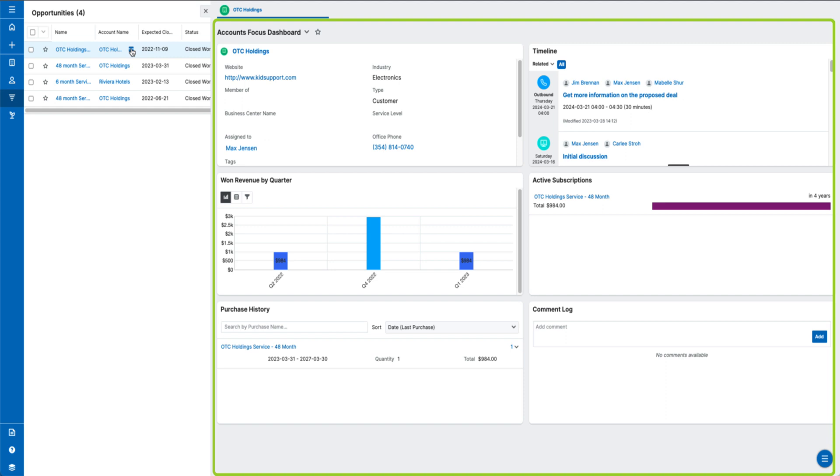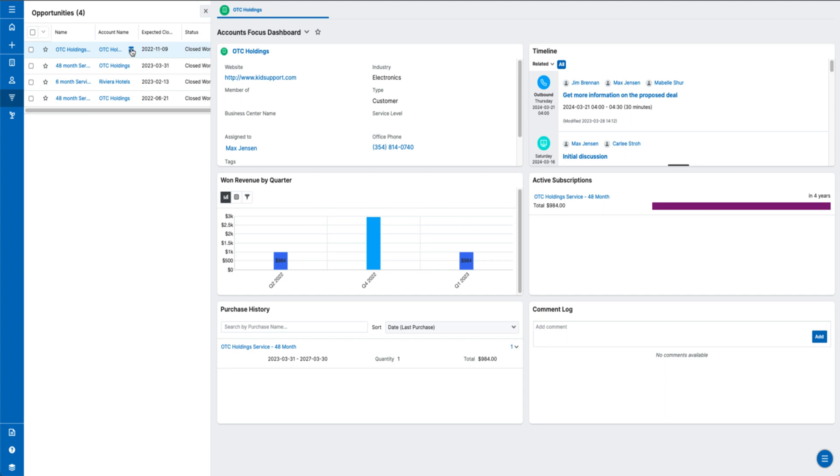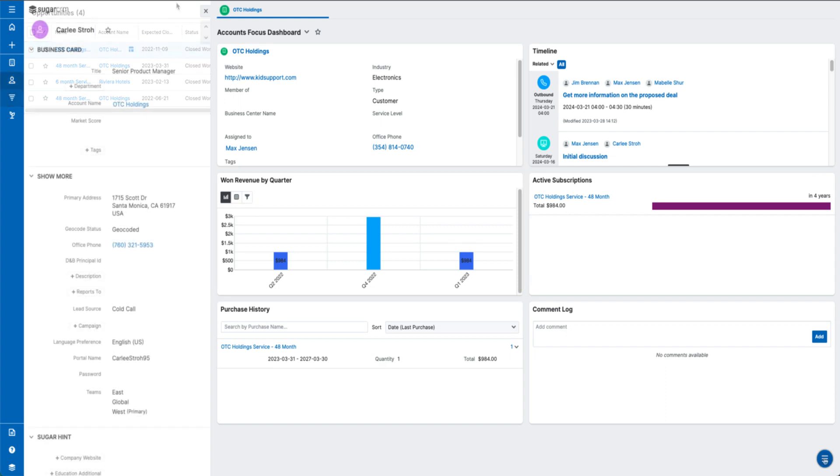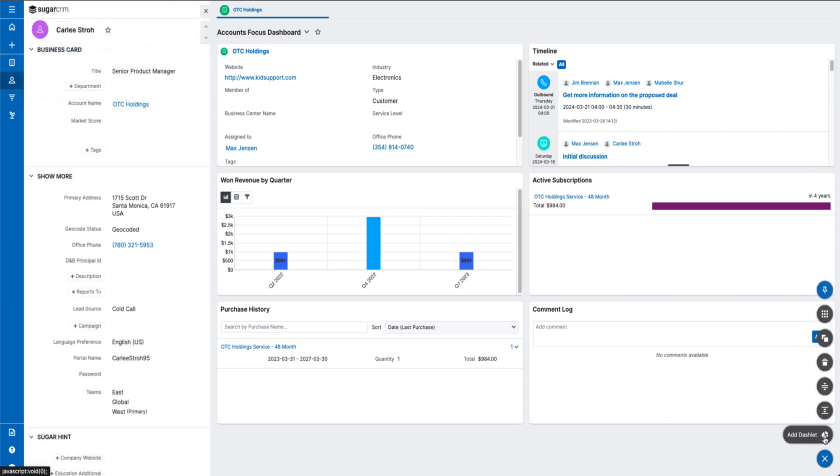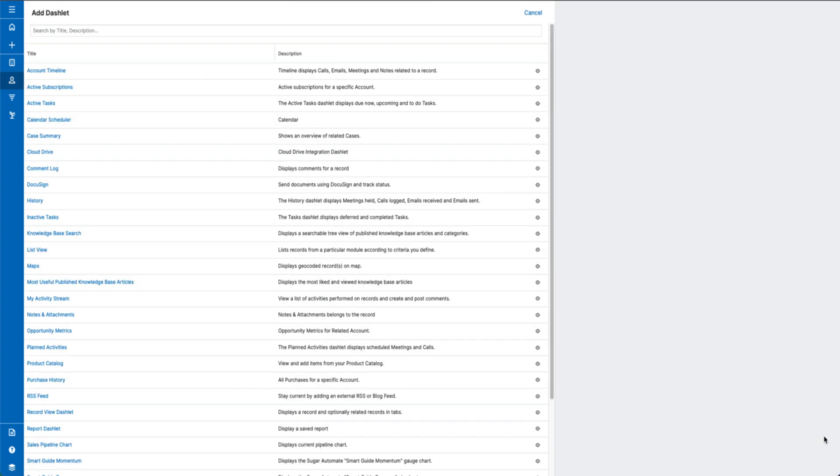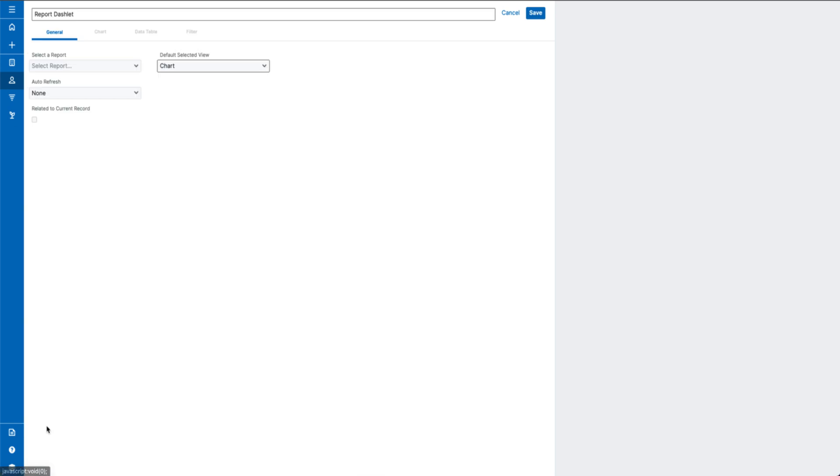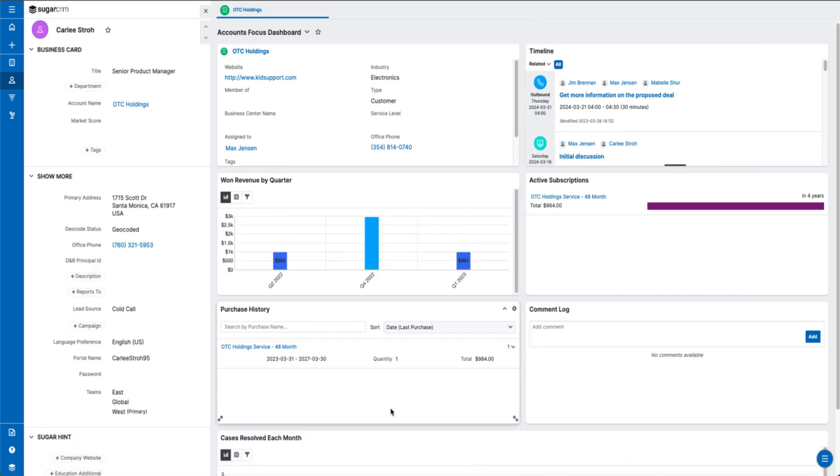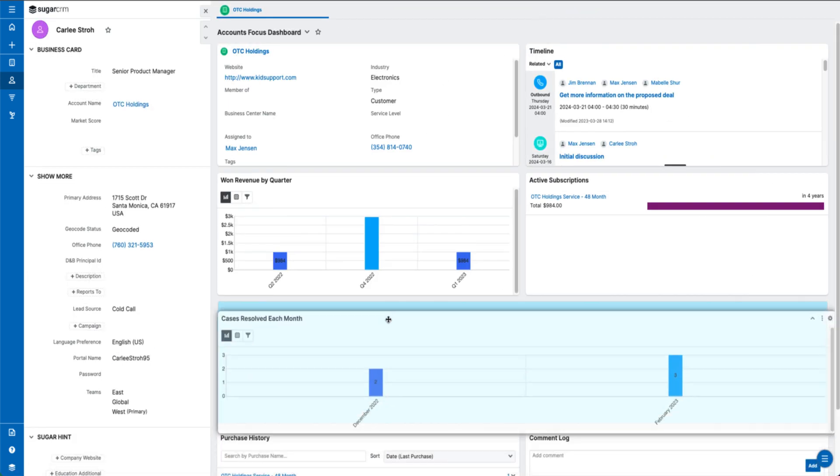We've also made the report dashlets context-aware when added to a record or focus drawer dashboard, meaning they only show results related to the current record. For example, this dashlet shows all won opportunities for this account grouped by the quarter they were closed. You can set this up by adding a report to your focus drawer or record dashboard via the reports dashlet. Check the related to current record checkbox and this will ensure that the dashlet pulls the data for the record you're viewing.